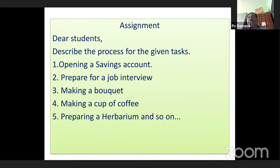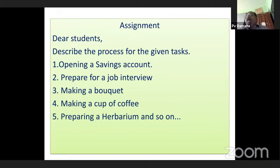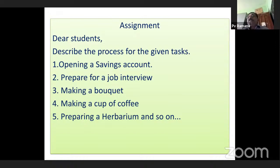That's all for this class. I hope you got important and relevant ideas regarding describing a process. Thank you all. Bye.